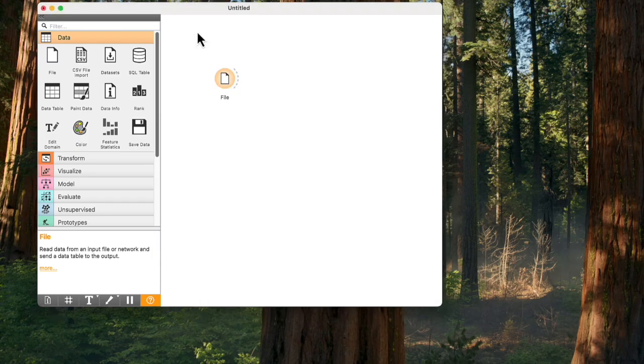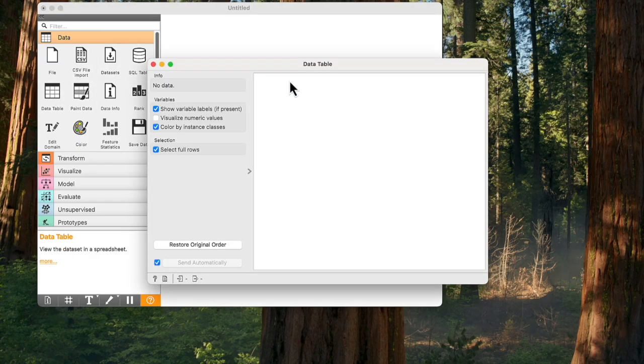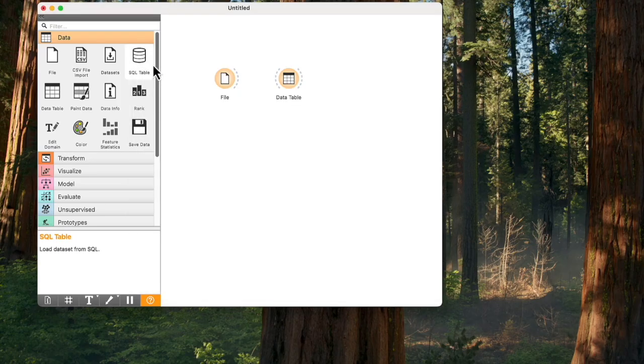Now, click on the data table from the widget pane. If you open it, you will see it is empty. No data has been sent to the widget yet.